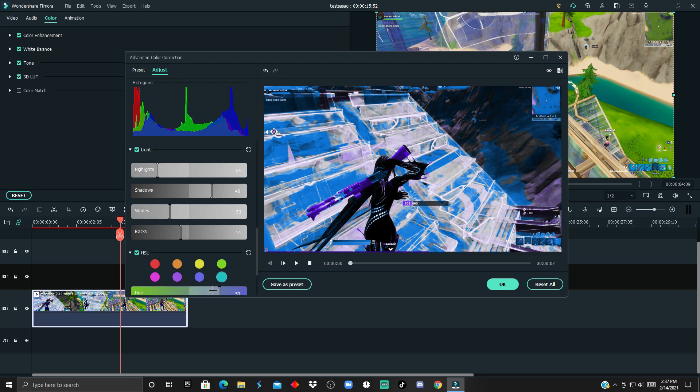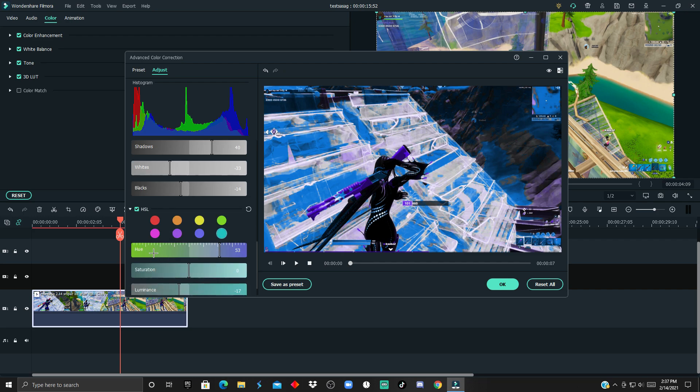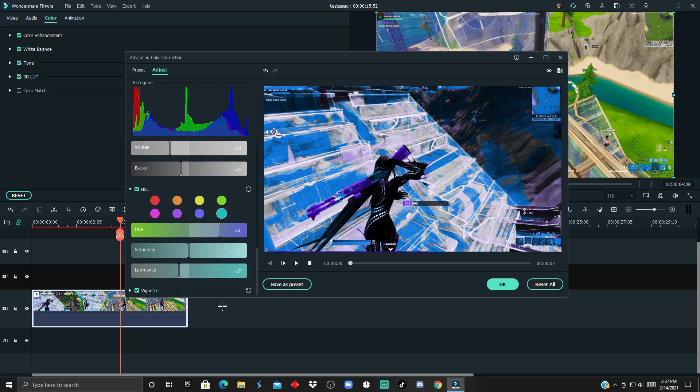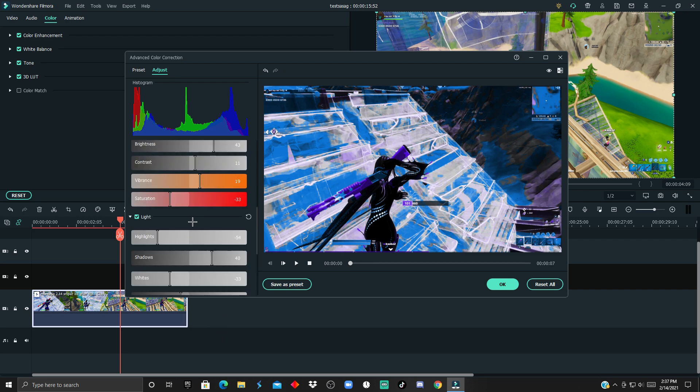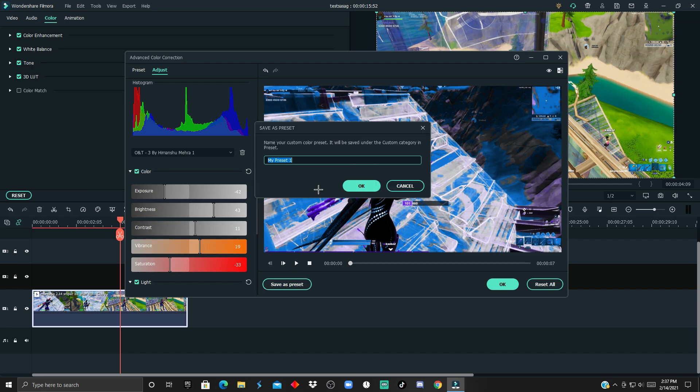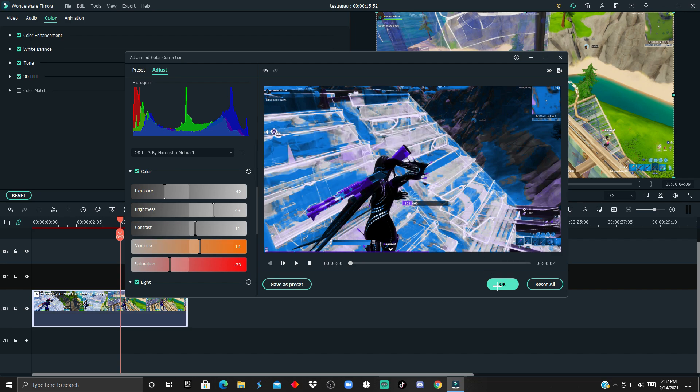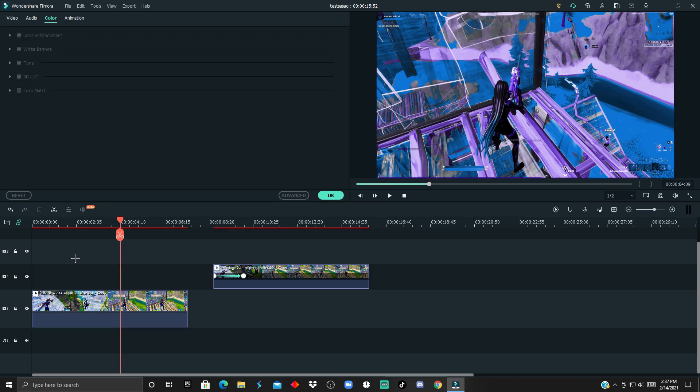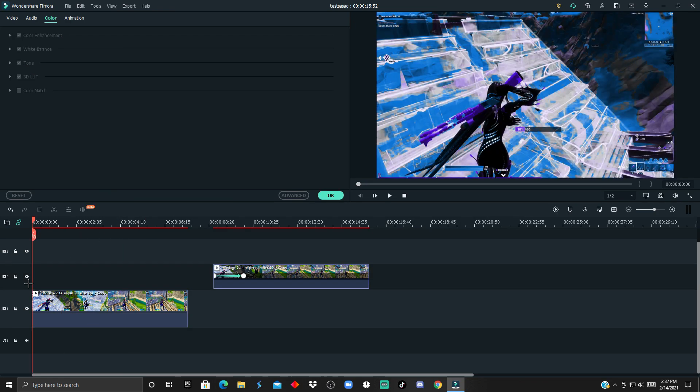Then you just want to check that you have all the correct settings, and if you like them, you could just click Save as Preset and name it 'Tutorial CC Blue.' You're gonna copy this and paste it again.